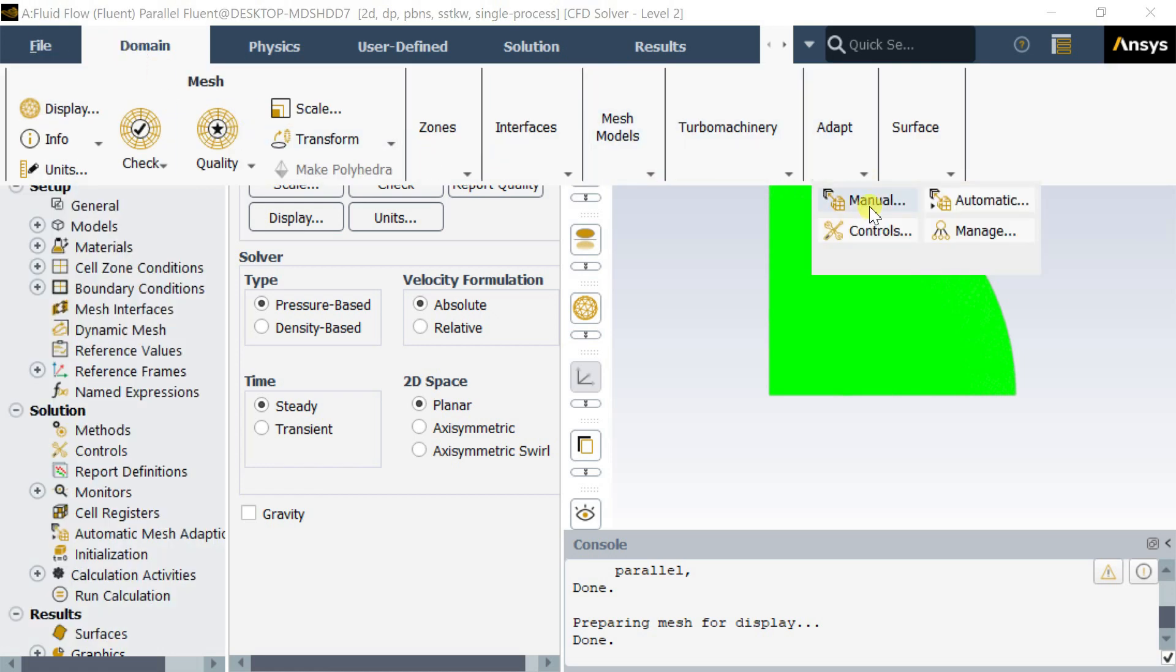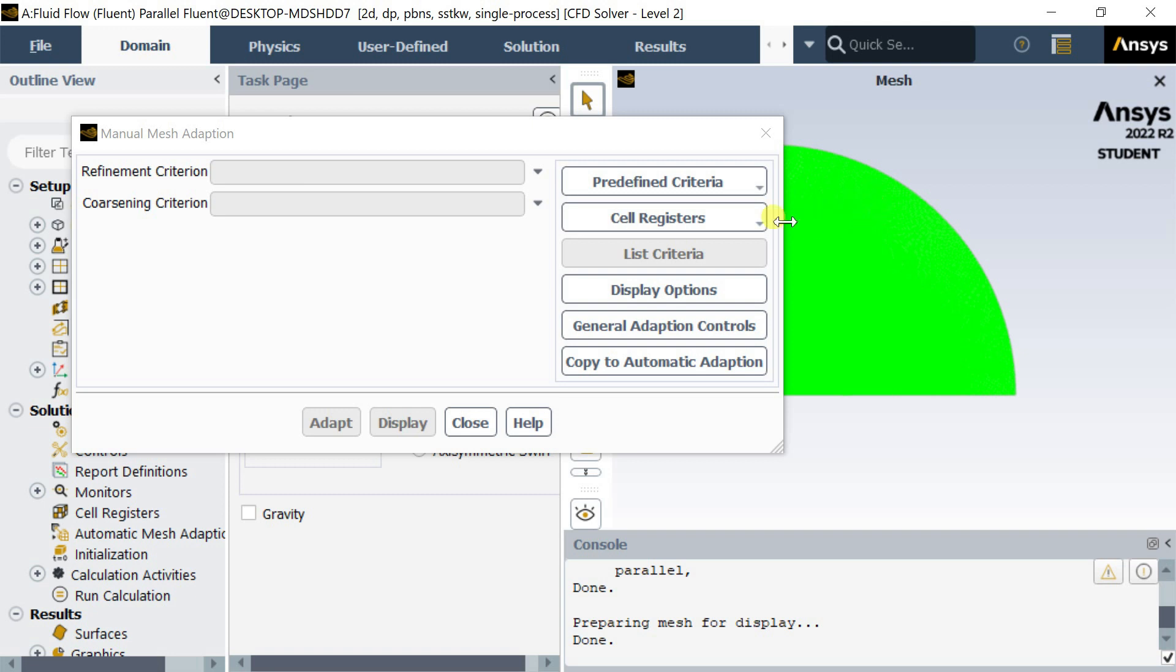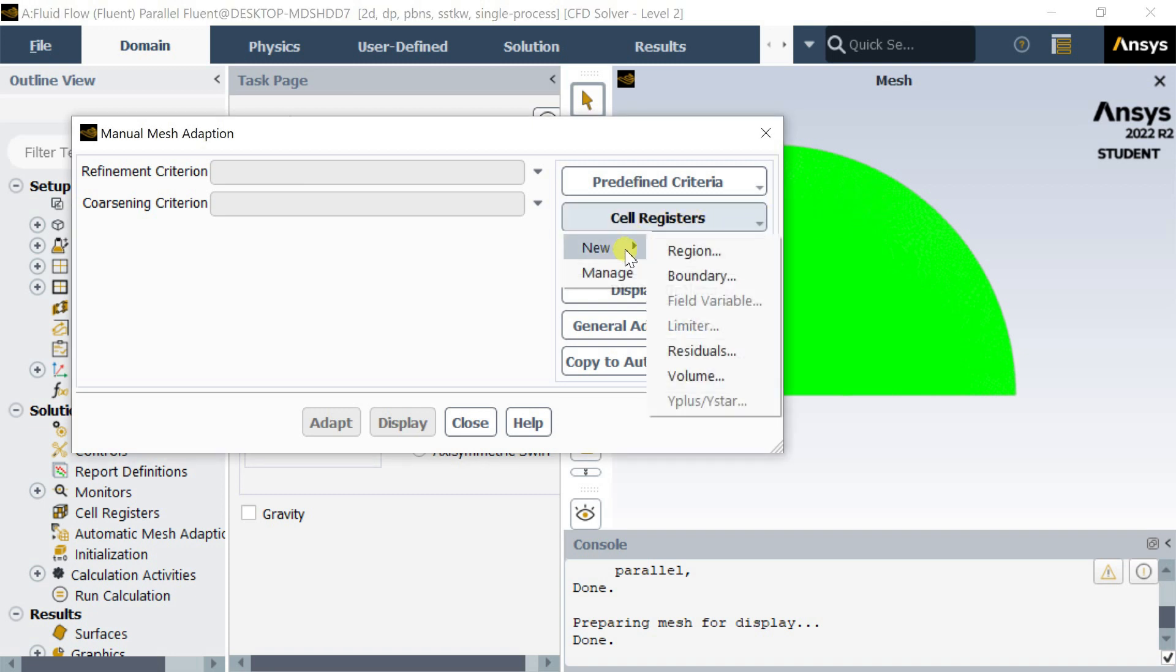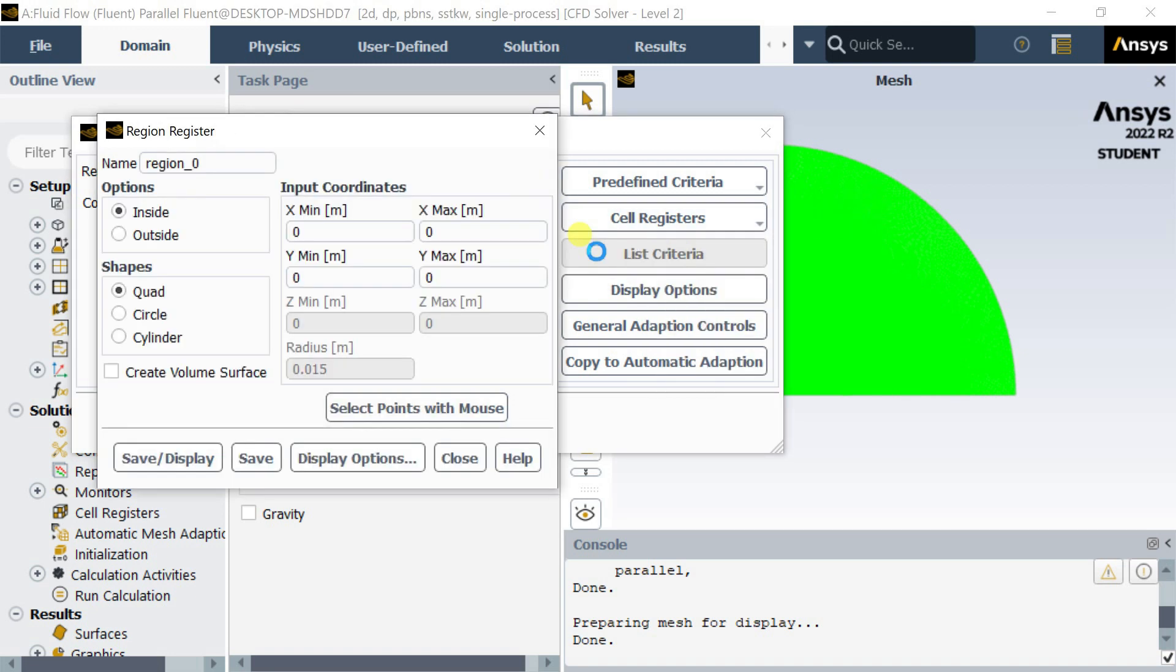Select Manual. In the cell registers, select a new region. Now we need to select the shape as circular.